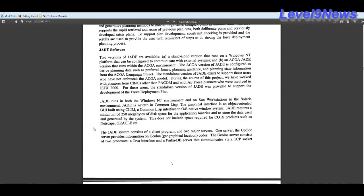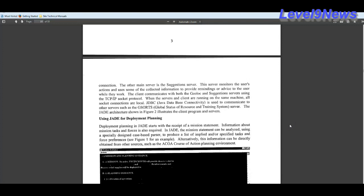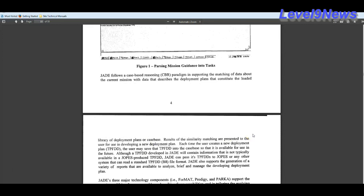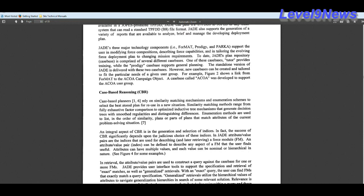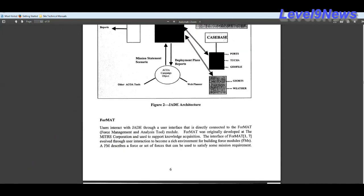The ACO version of Jade or the adaptive course of action is configured to derive planning data such as preferred forces, planning guidance and planning state information from the ACOA campaign object. Deployment planning in Jade starts with the receipt of a mission statement. Jade follows a case based reasoning or CBR paradigm in supporting the matching of data about the current mission with data that describes the deployment plans that constitute the loaded library of deployment plans. Jade's three major technology components include Format, Prodigy and Parka.